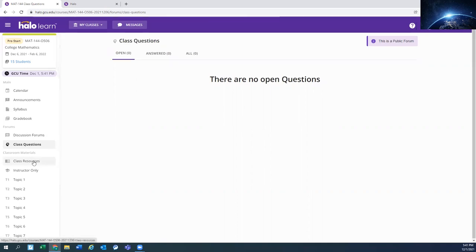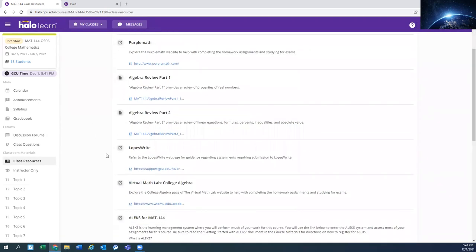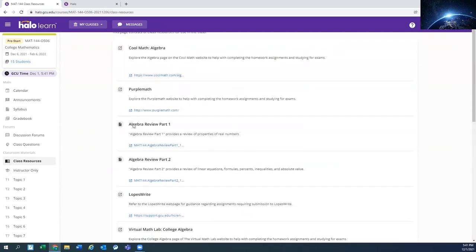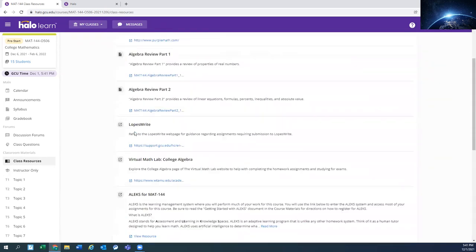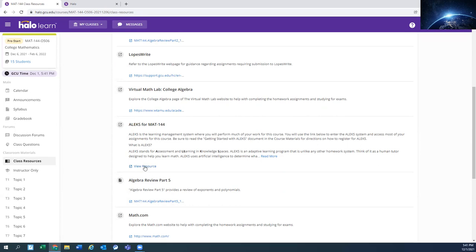Those class resources - again, we've already looked at it once on the syllabus, but here's the class resources. And notice how it's sort of in a different order. These seem to adjust each time you come into them. So you may need to go find this Alex for Math 144 to get to that view resources.